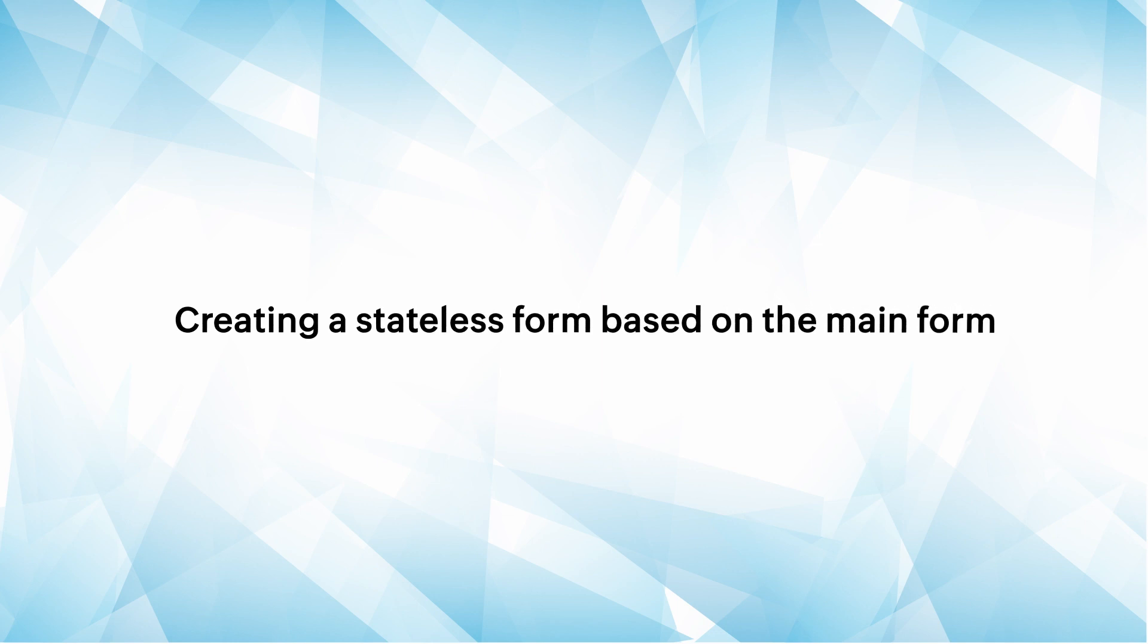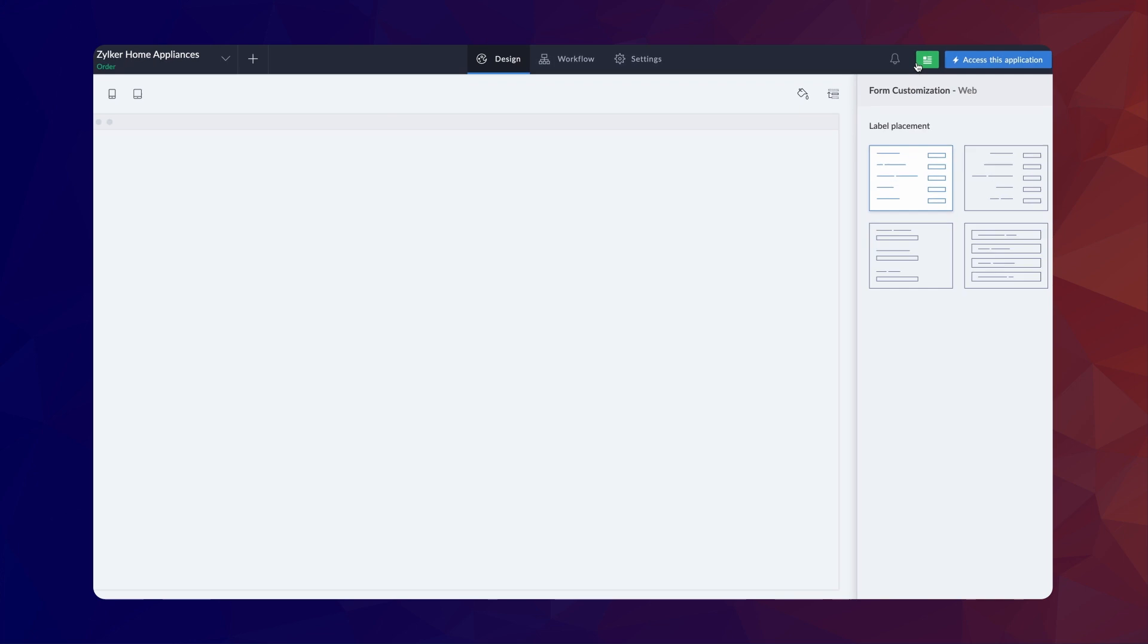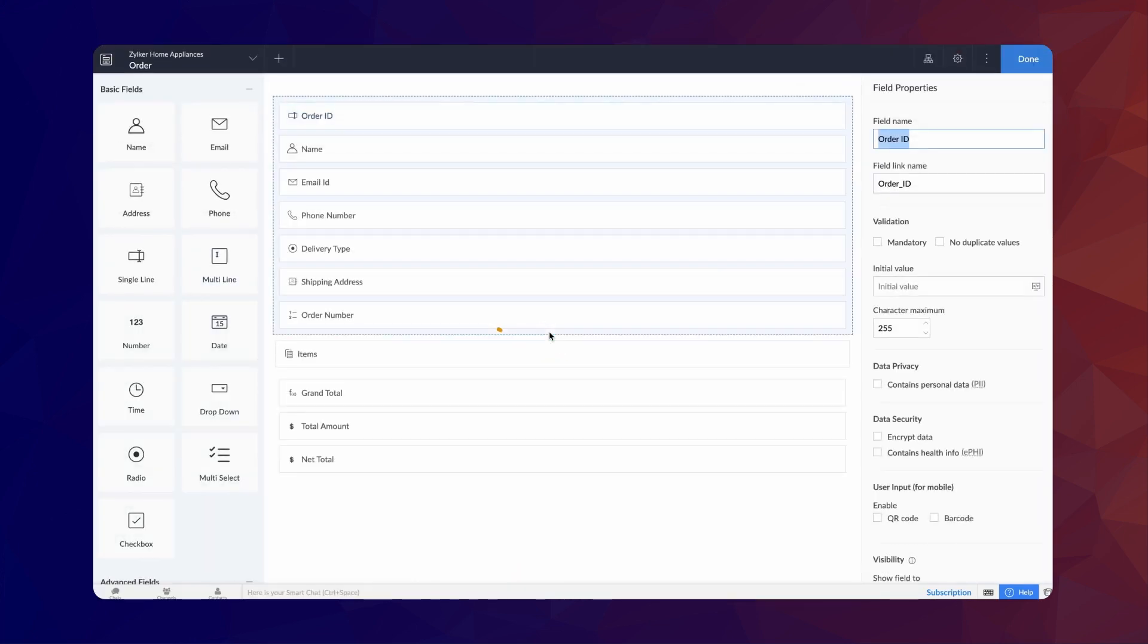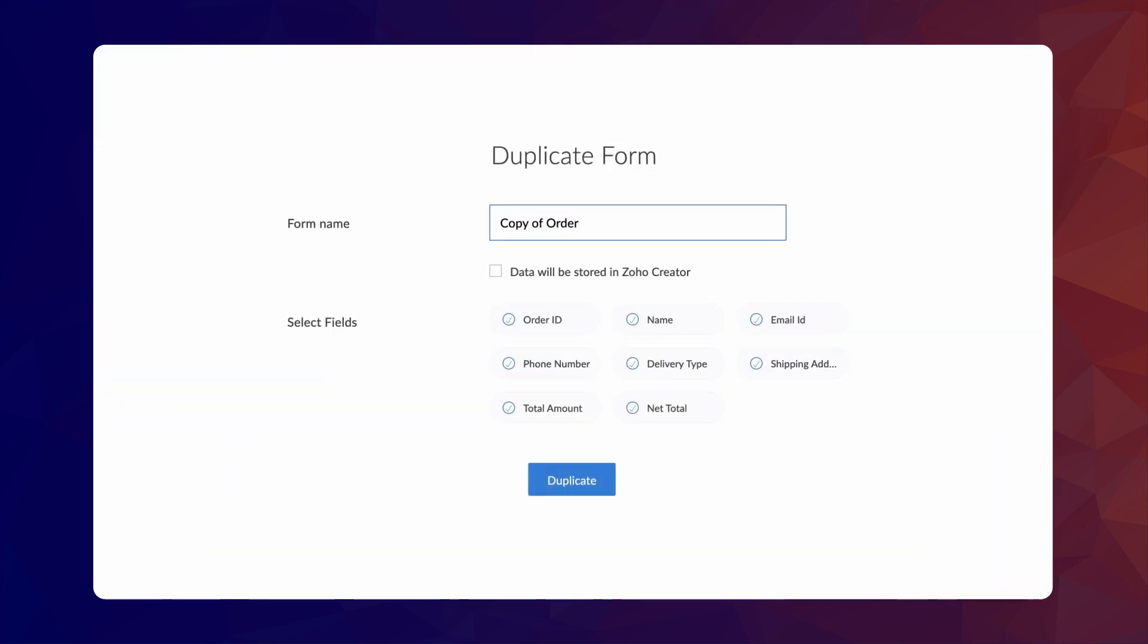To begin, let's create a stateless form based on the order form. To do that, open the editor and access the form builder. Click the three dots on the top right corner and choose Duplicate. Give a name for the stateless form. A stateless form is created when you duplicate a form and disable this checkbox.